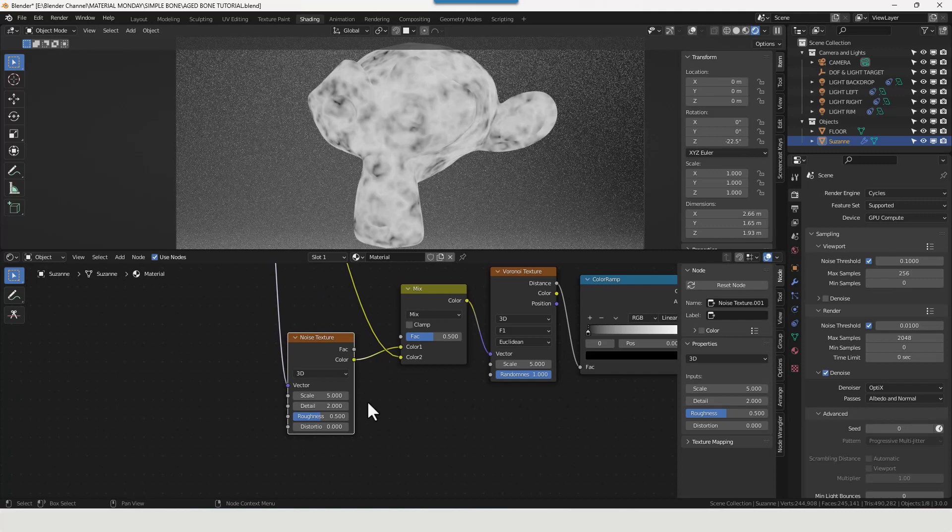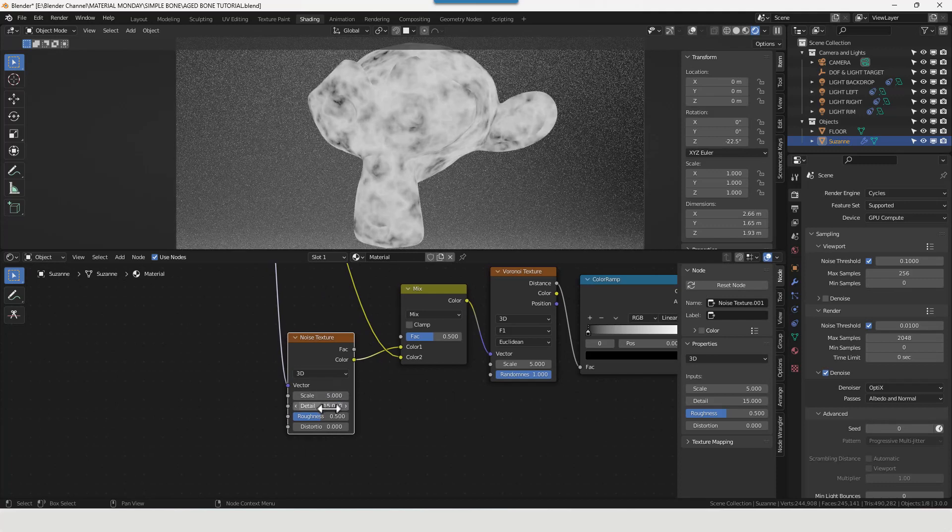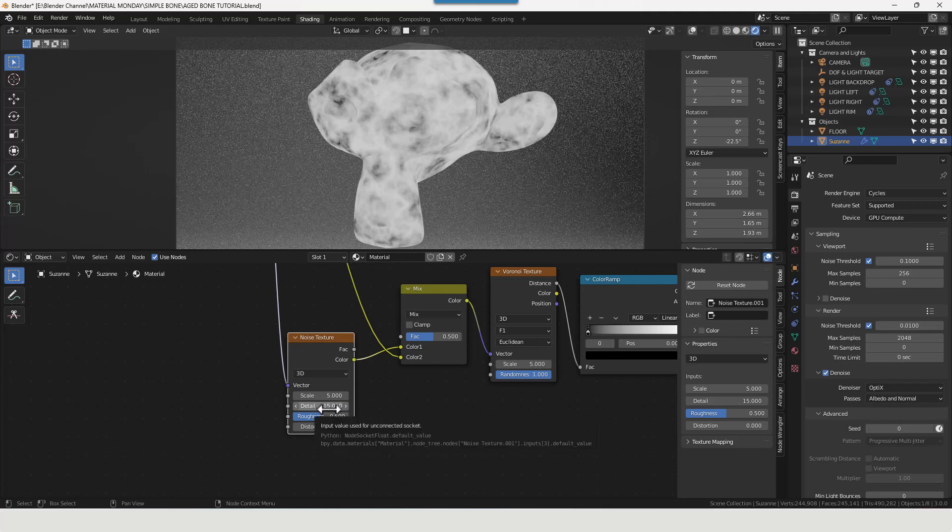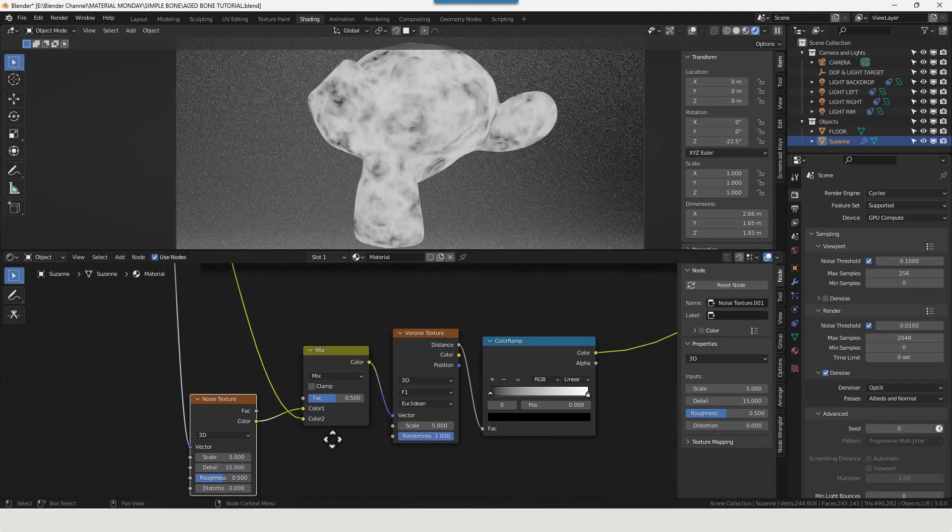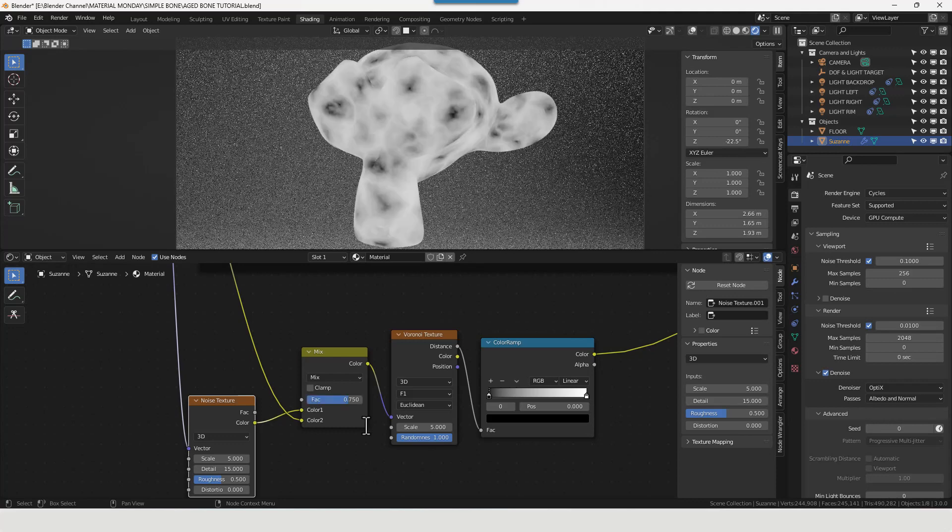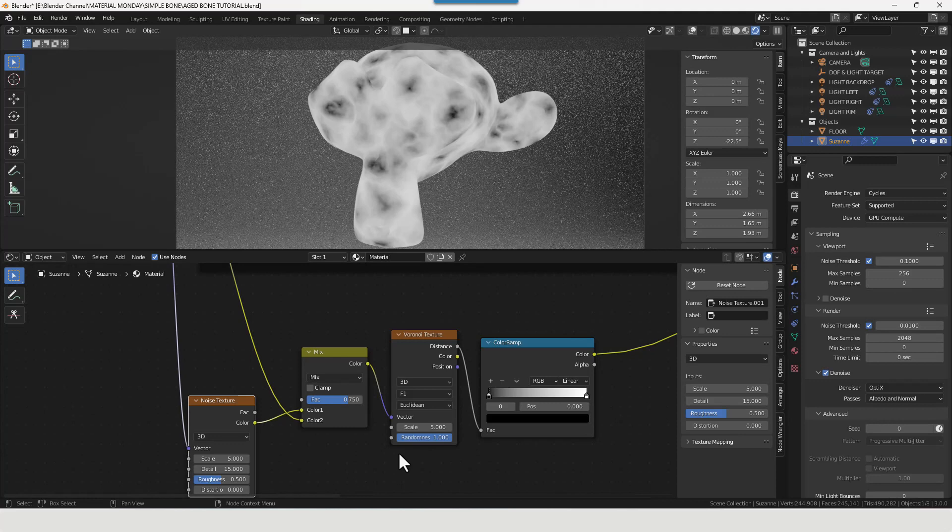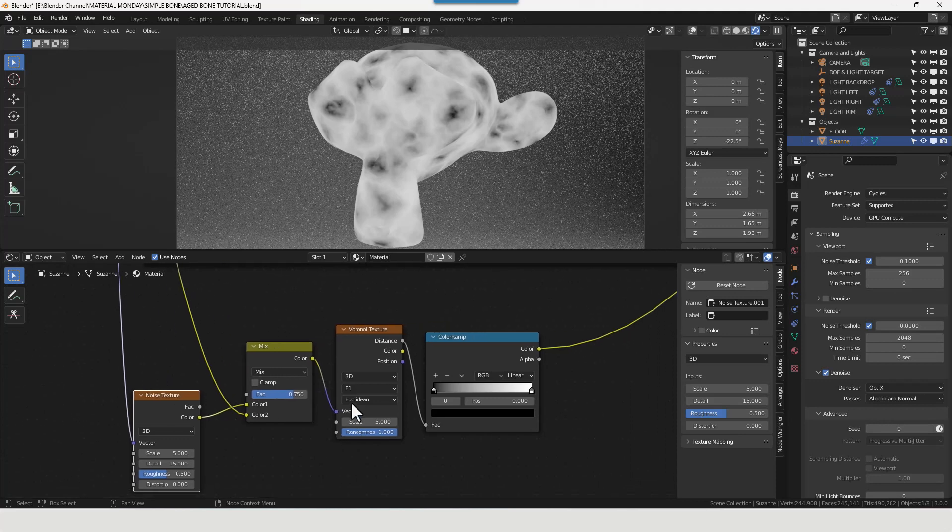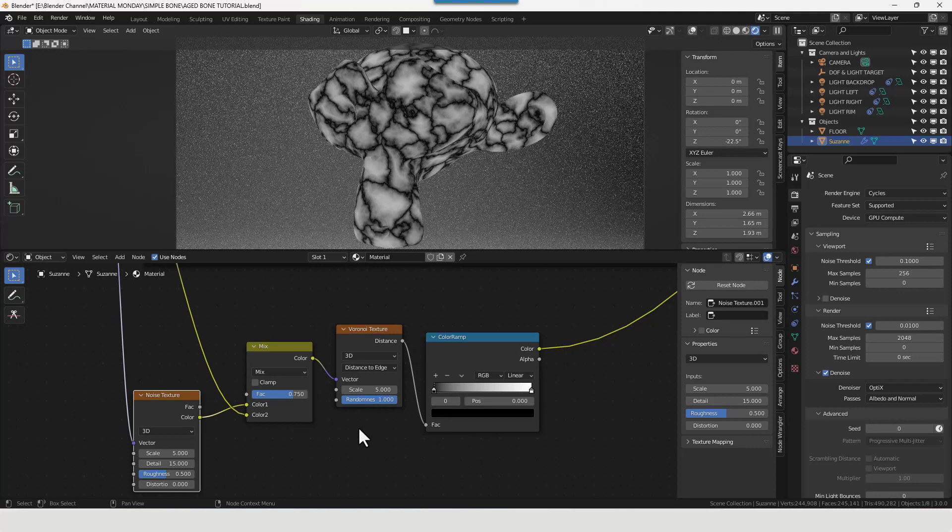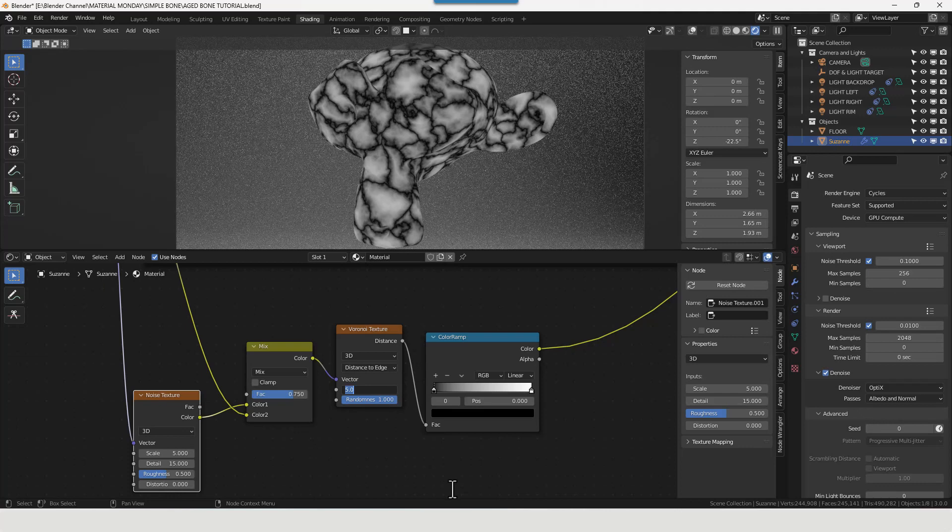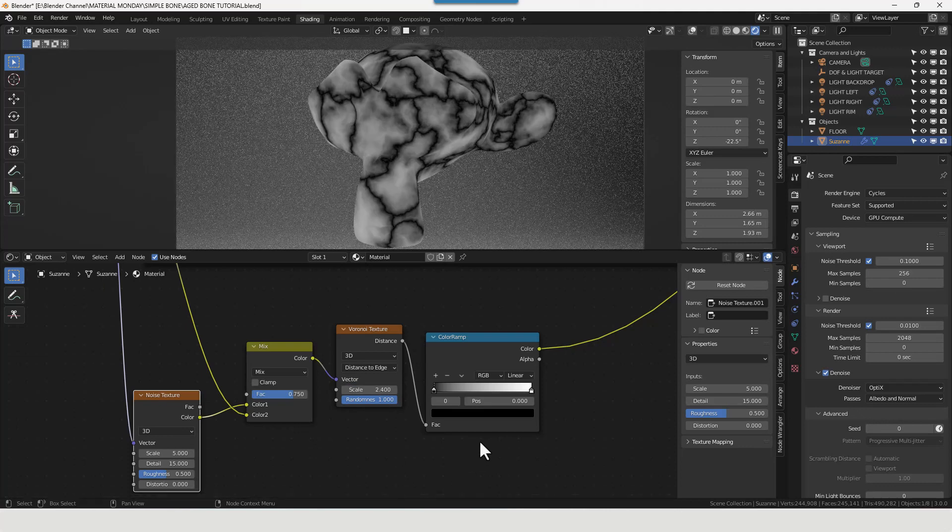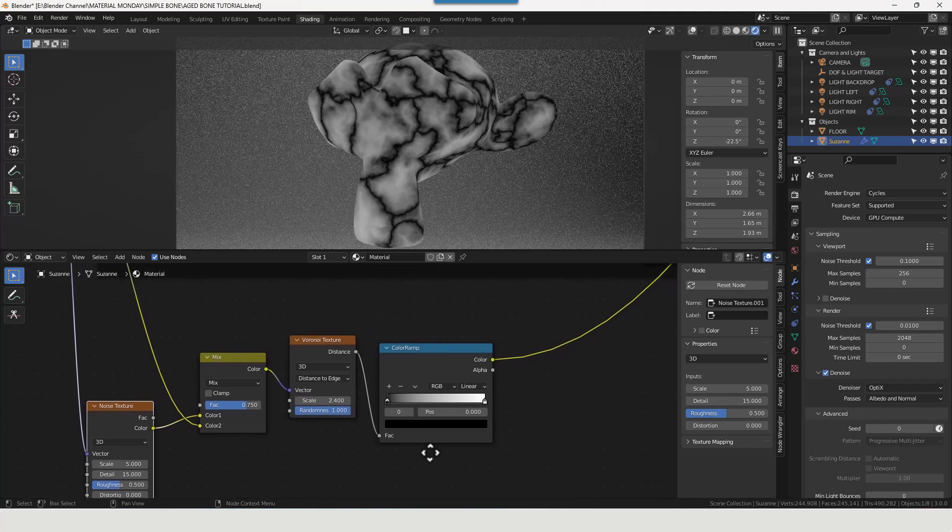Okey dokey. So noise texture, we're going to leave the scale at 5, increase the detail to 15 which is the highest, leave the other two as they are. Going to increase the factor on the mix RGB to 0.75 and leave that as mix. Going to change the feature output from F1 to distance to edge, and they immediately start looking more like cracks and fractures. We'll change the scale to 2.4 to spread them out a bit more.